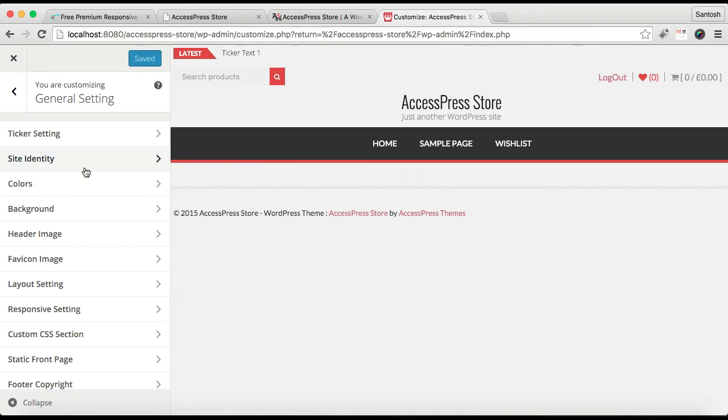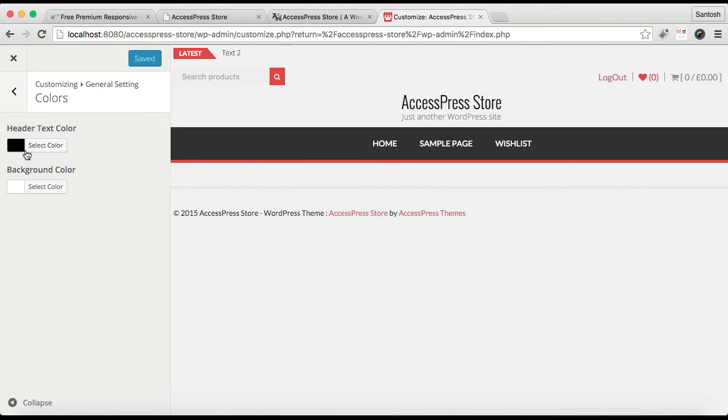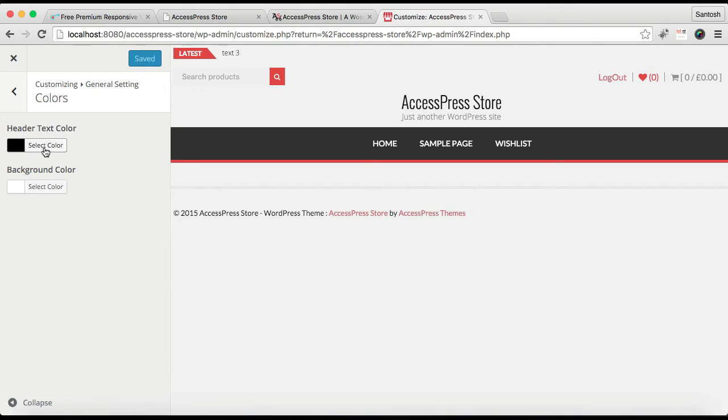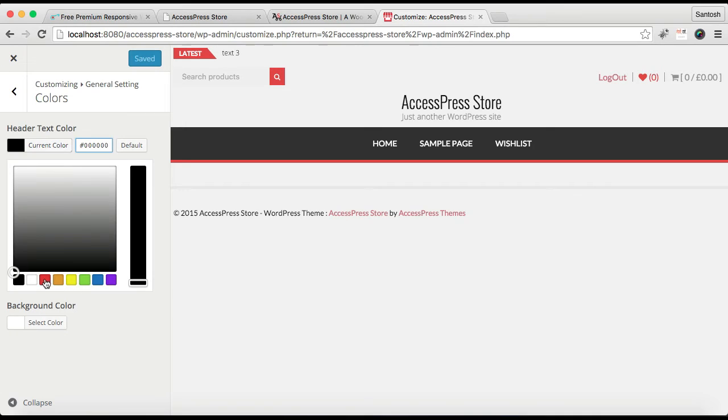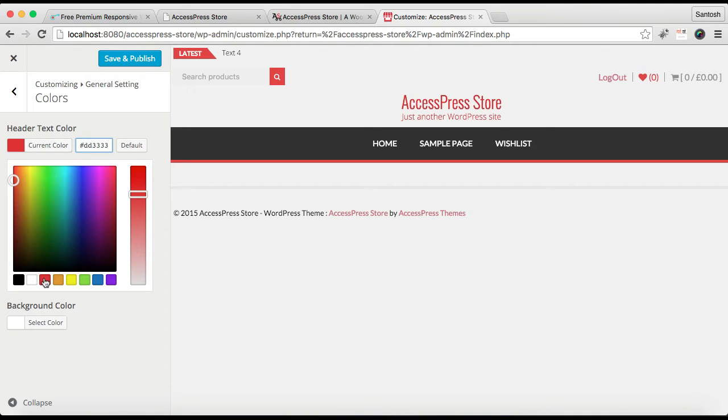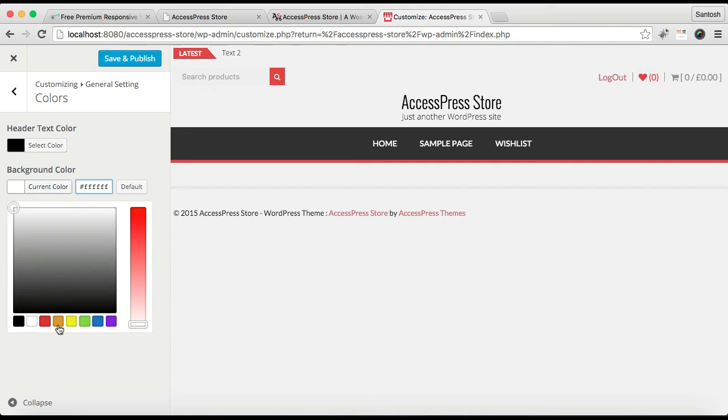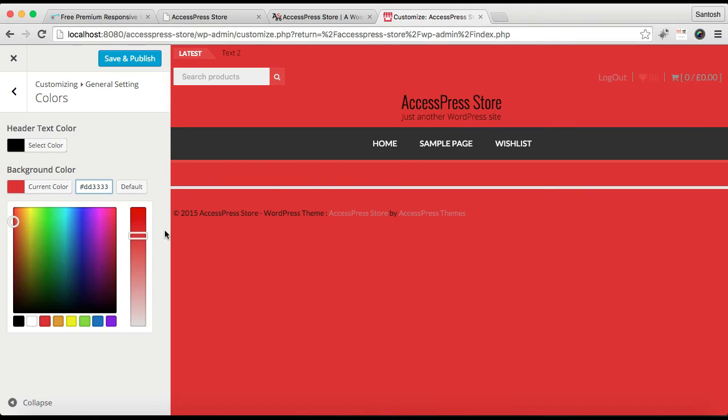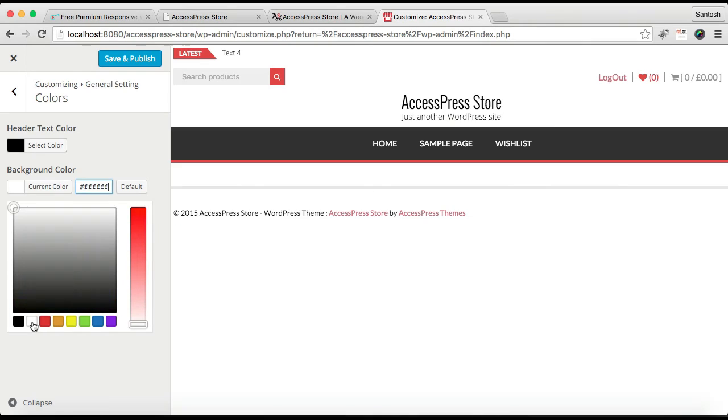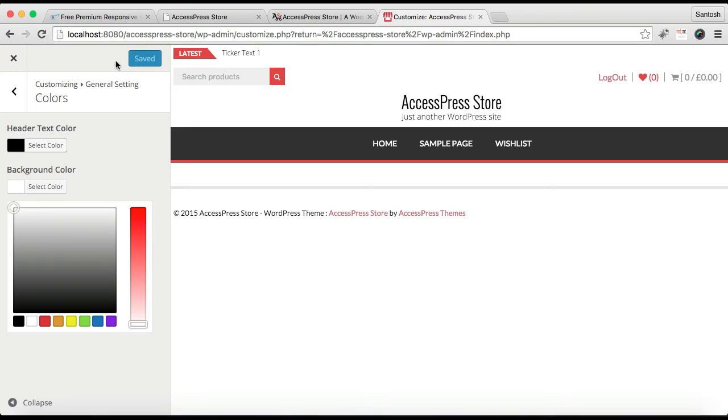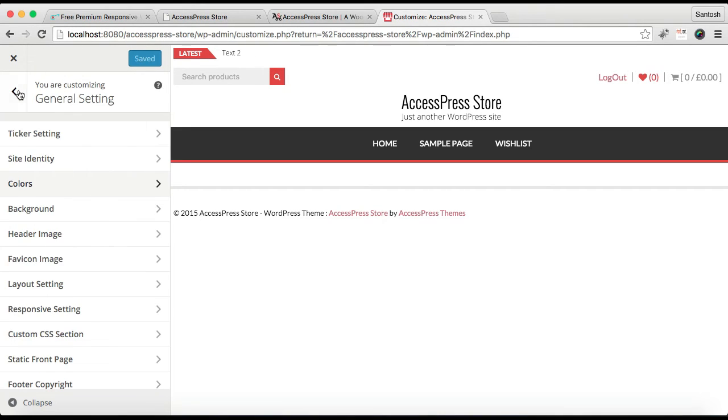So let's again go back. Now the next thing is Color. You can change the header text color, which is basically this header text. You can change its text to anything as per your preference. You can also change background color from here. Background color is the color of the background of the site. Let me keep it white for now and then click on Save and Publish.